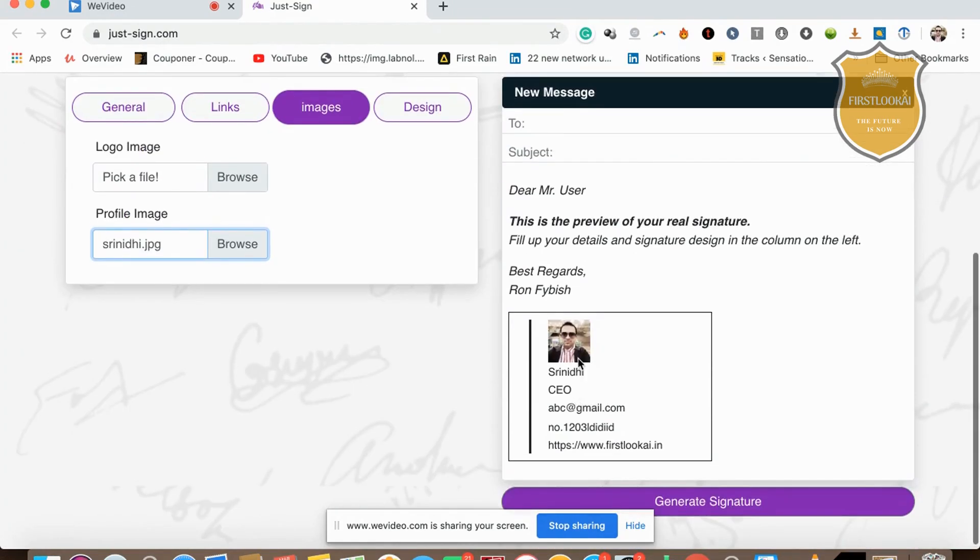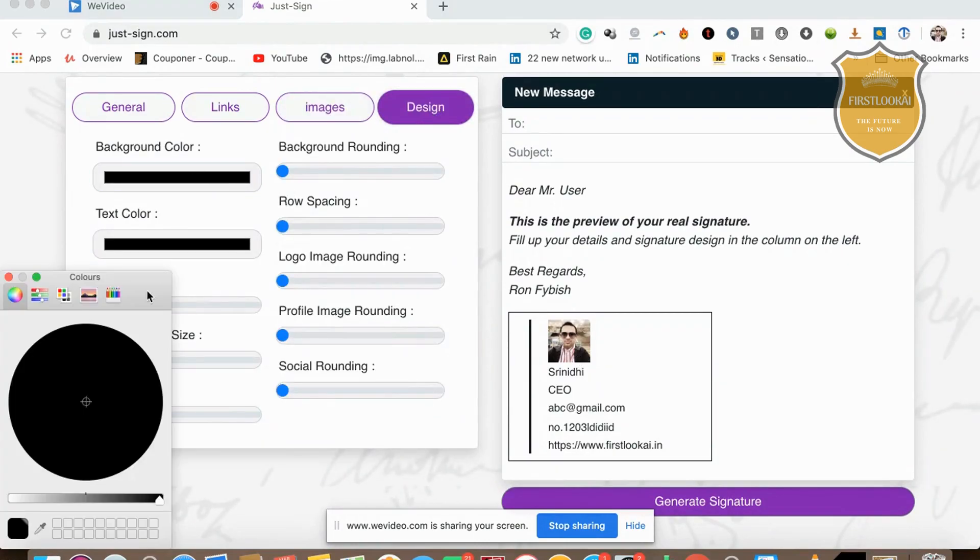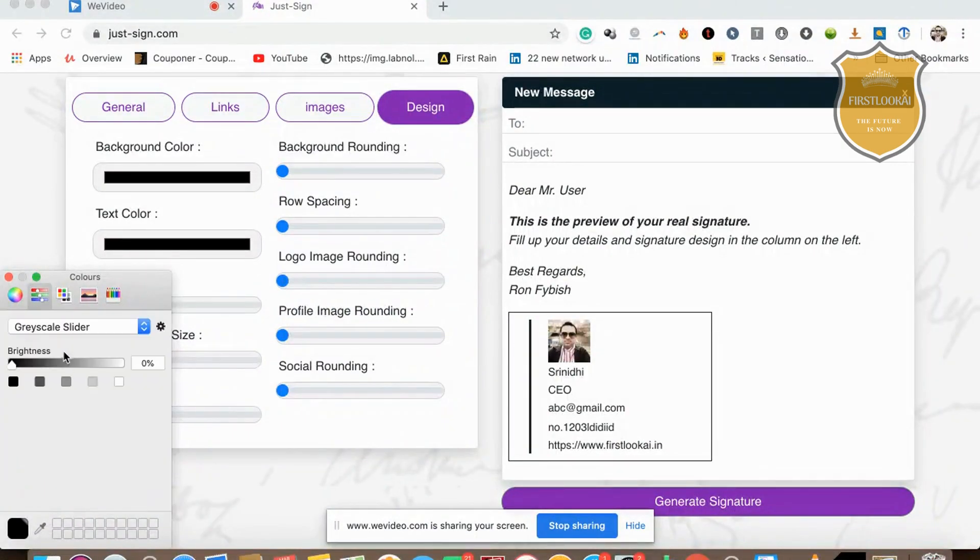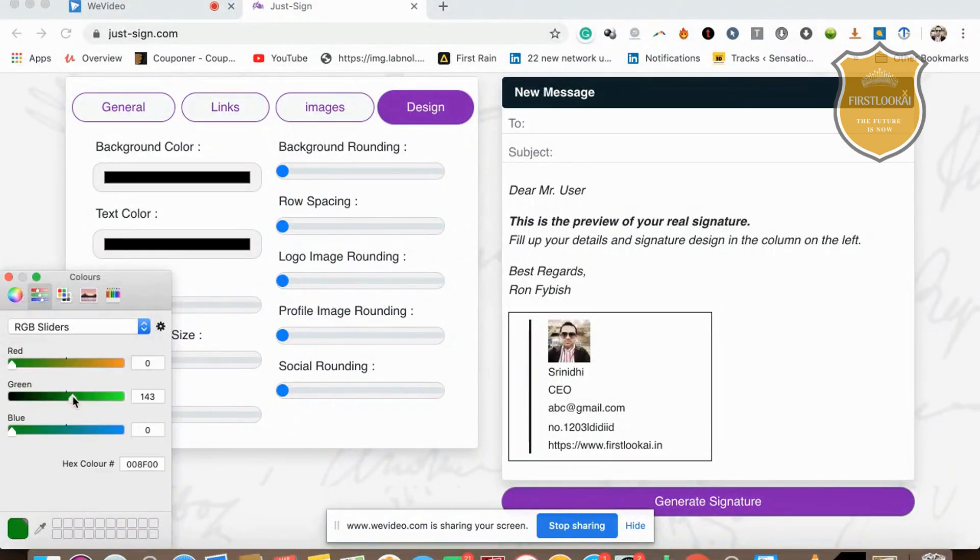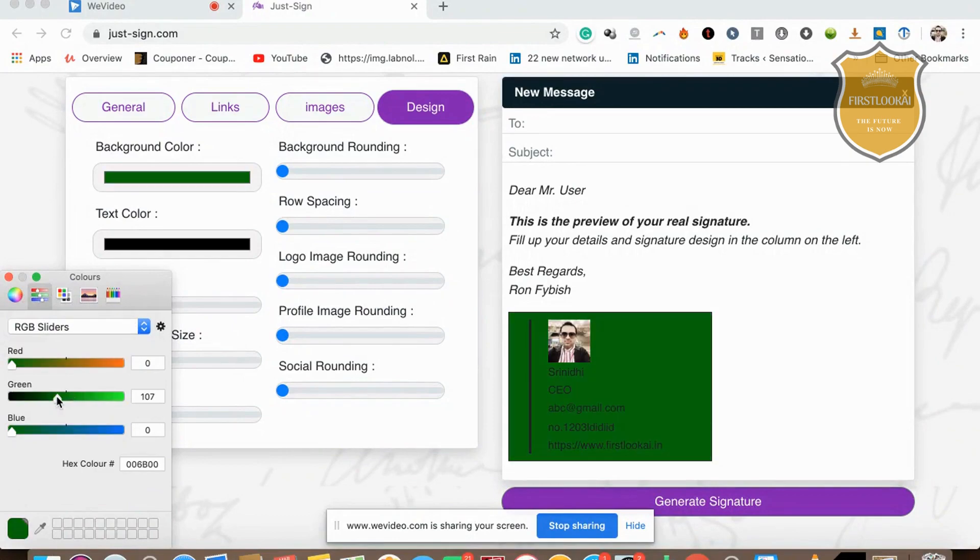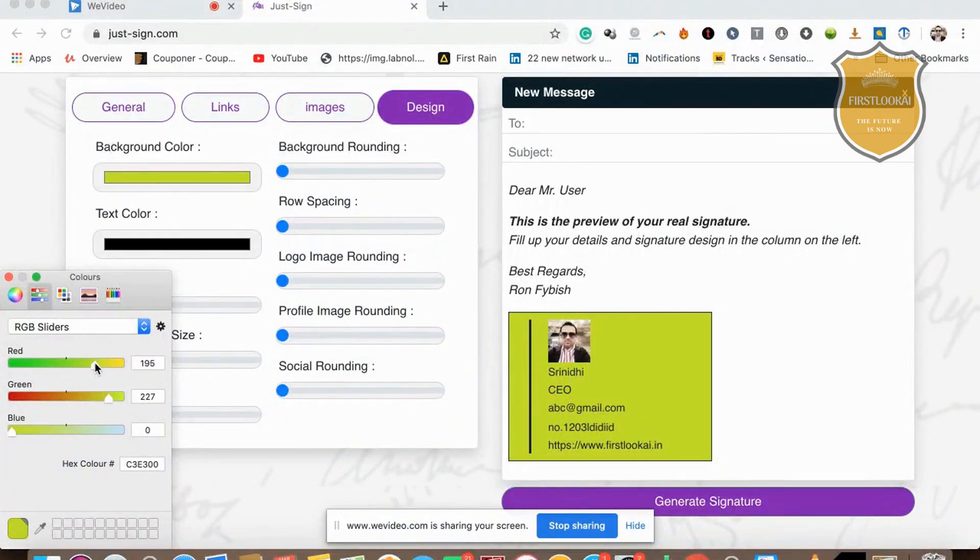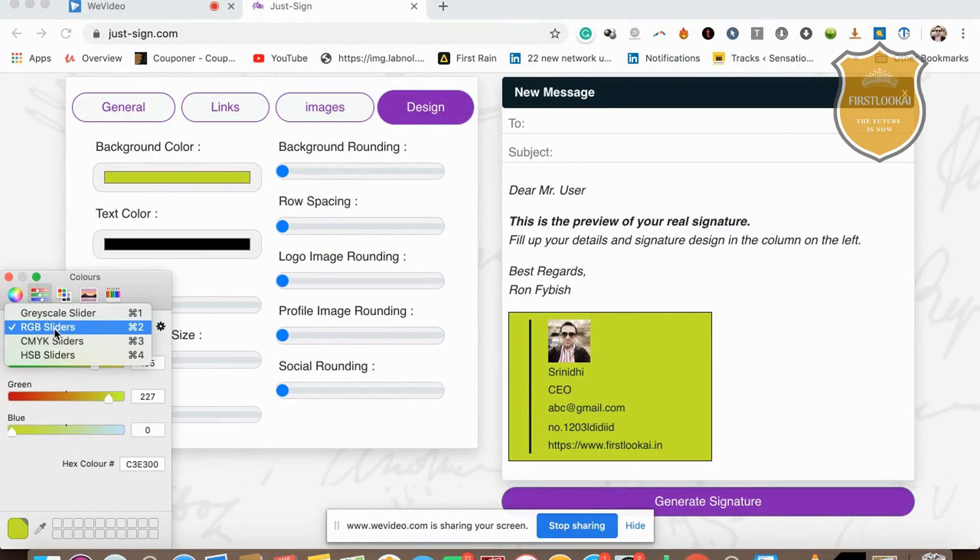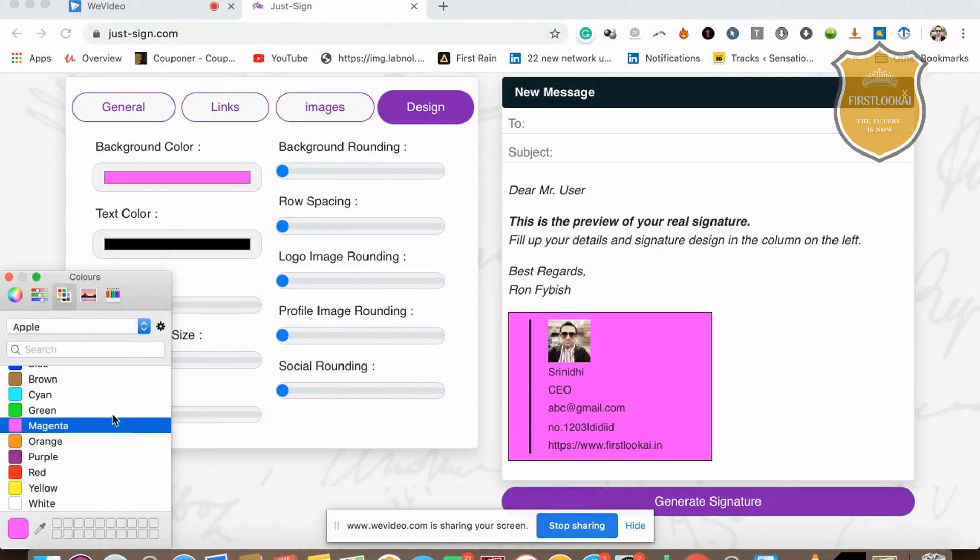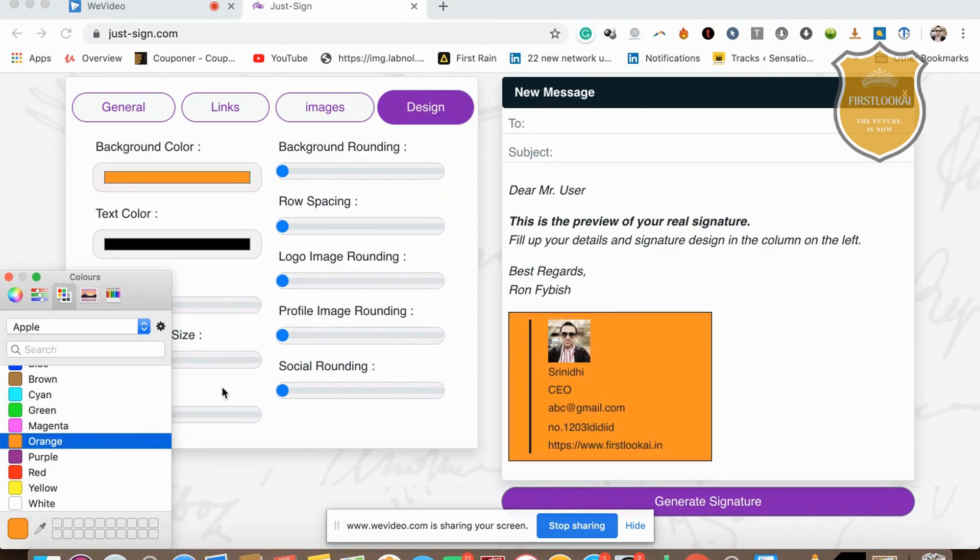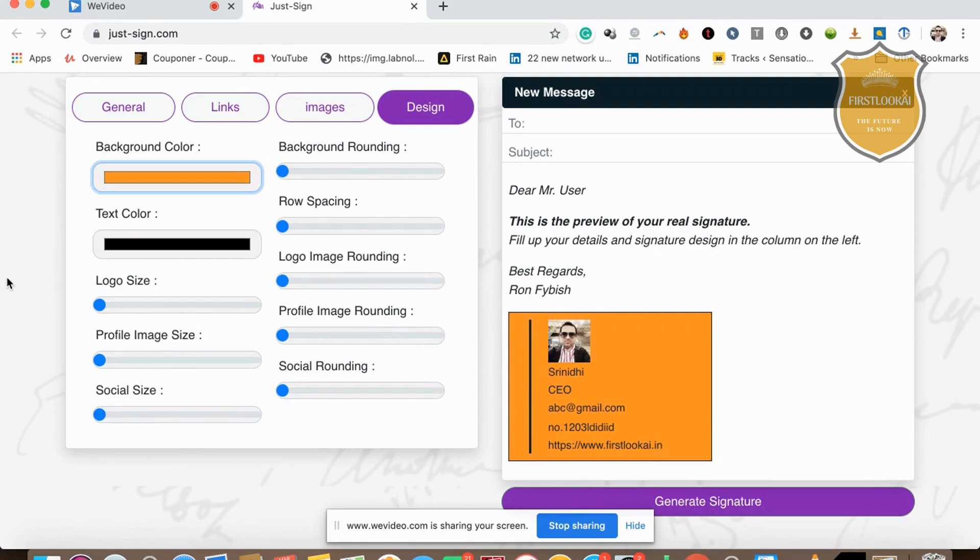Your signature will appear like this. In the design section, you can change the background colors—it's a completely free tool. You can change the RGB colors, background colors, whatever you want. I prefer you give a great color that makes you stand out, something like orange.